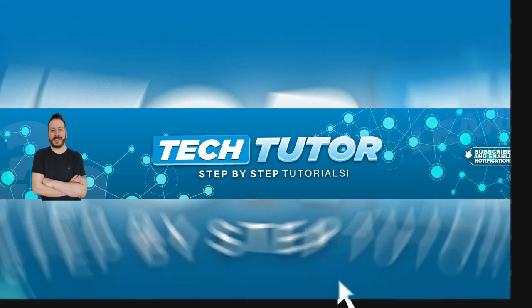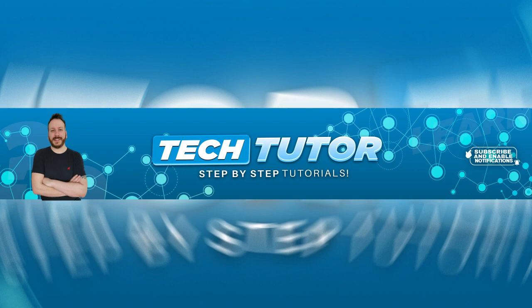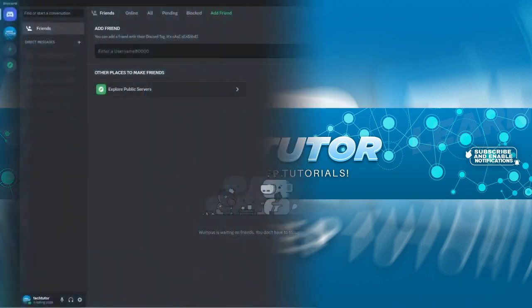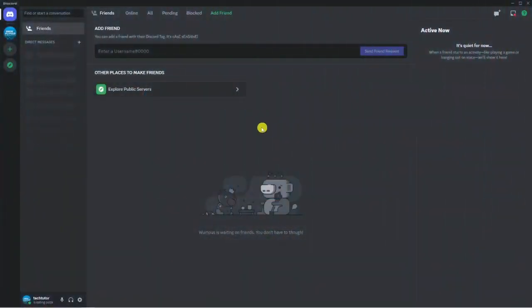With that being said, let's jump straight into the tutorial. I'm currently on Discord with the app open, but if you use the web-based version or a mobile device, that's absolutely fine as these steps are the same.